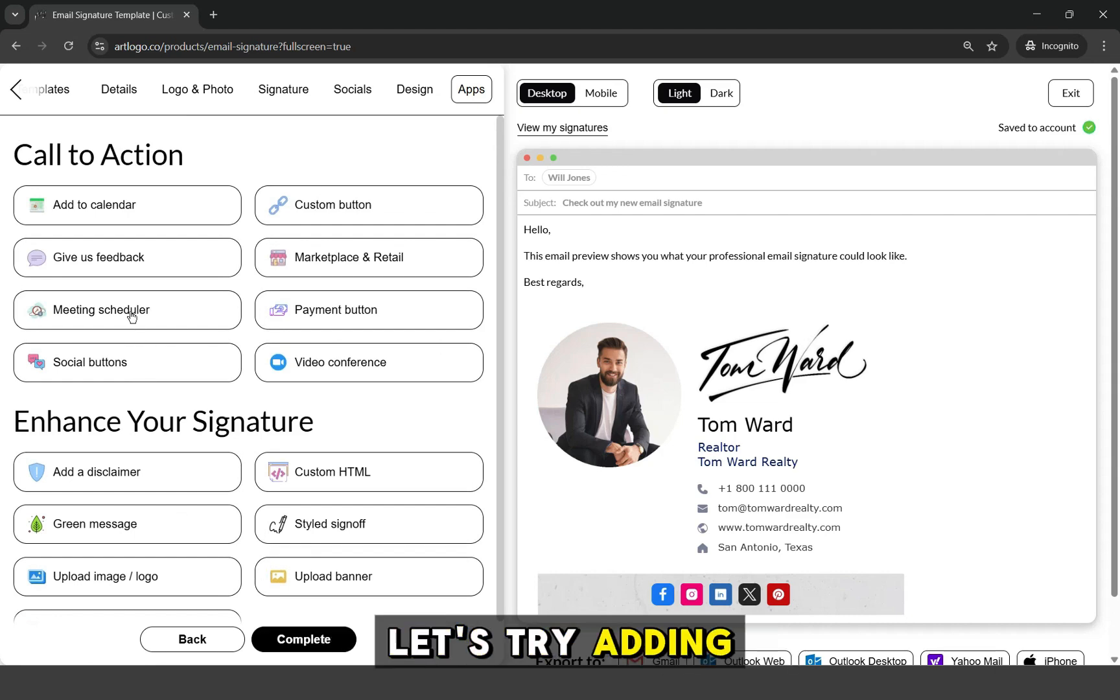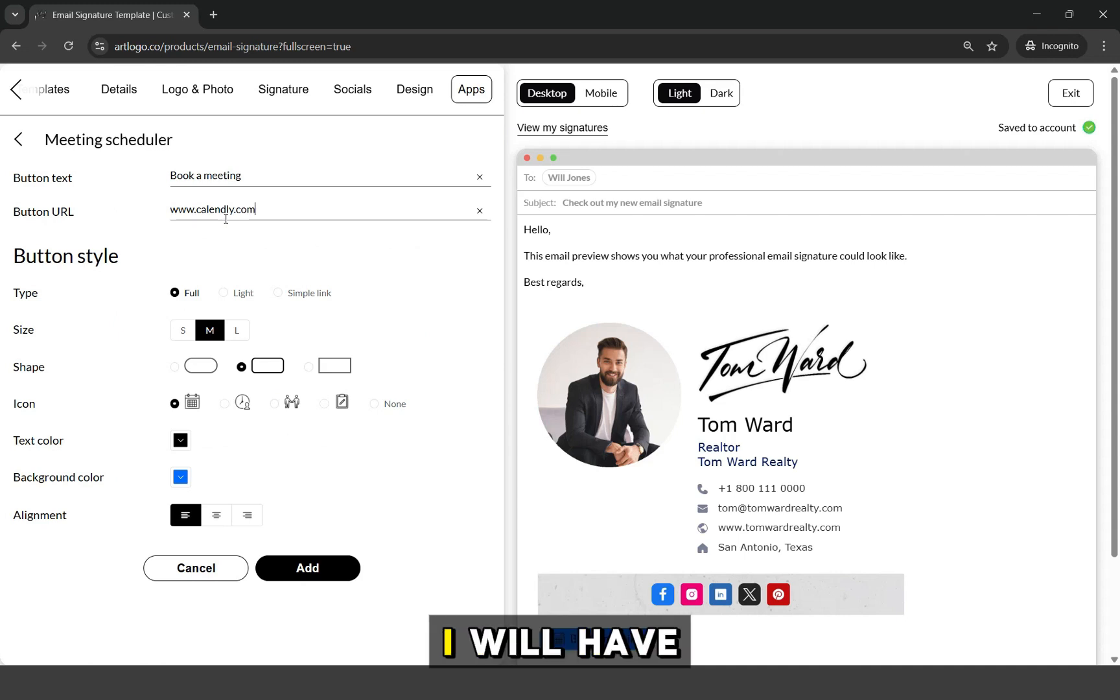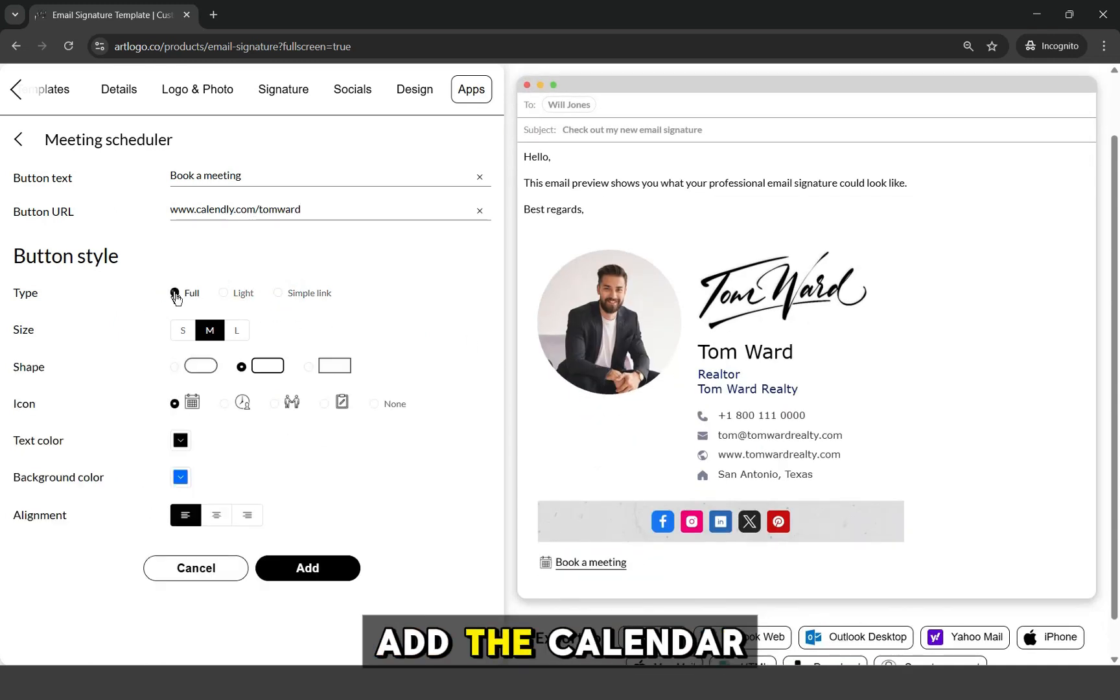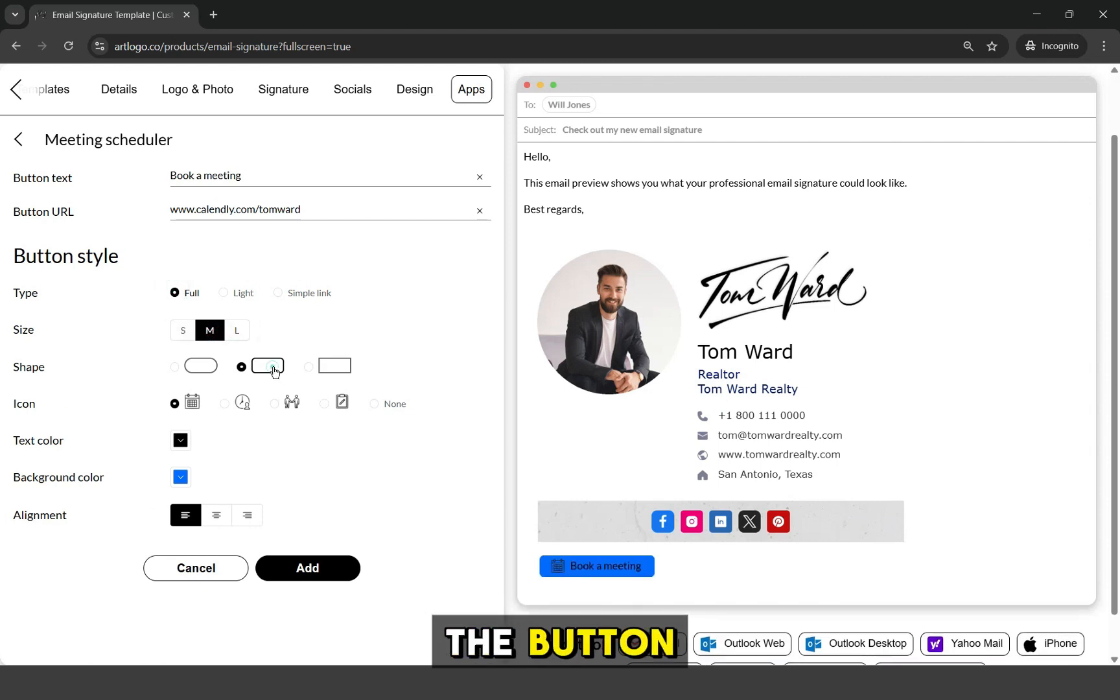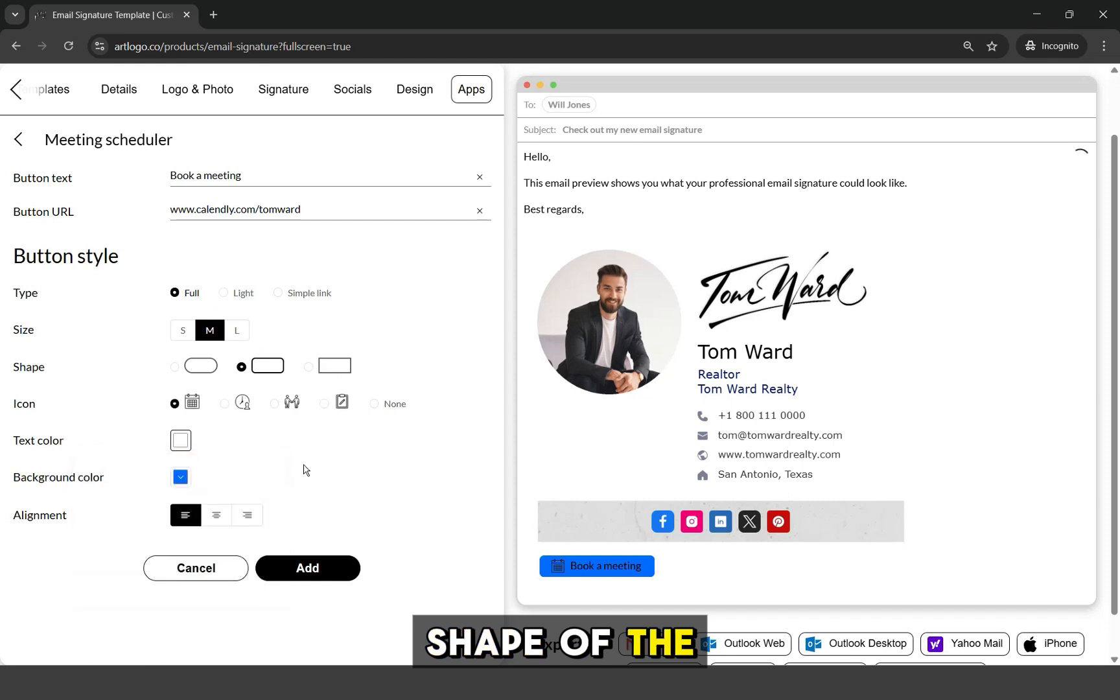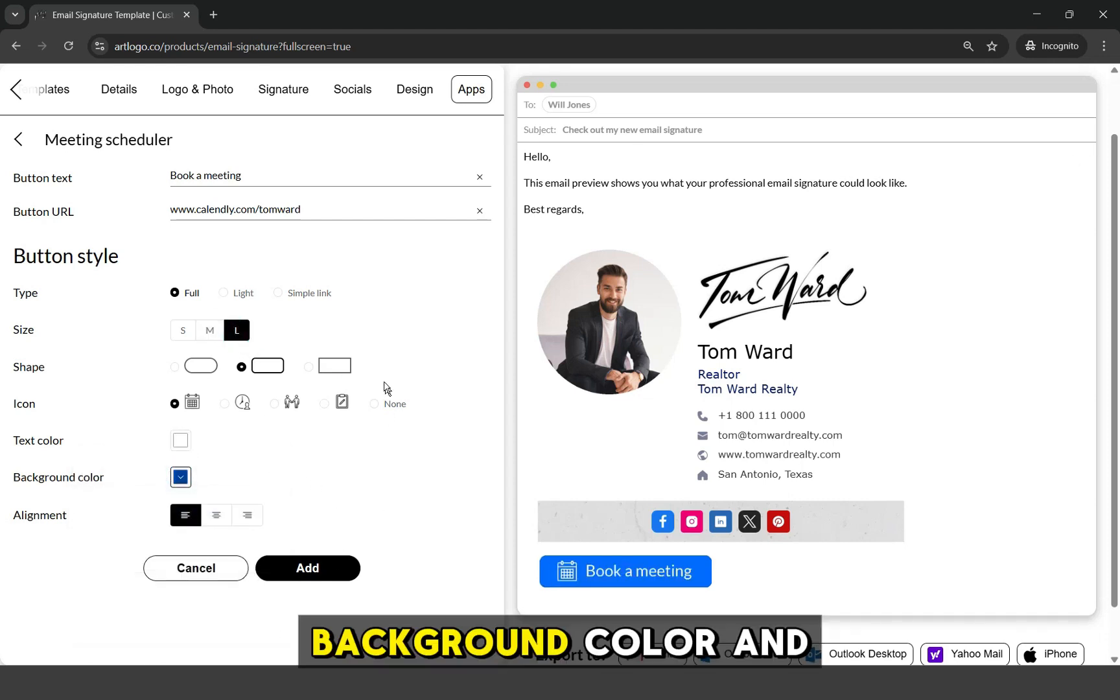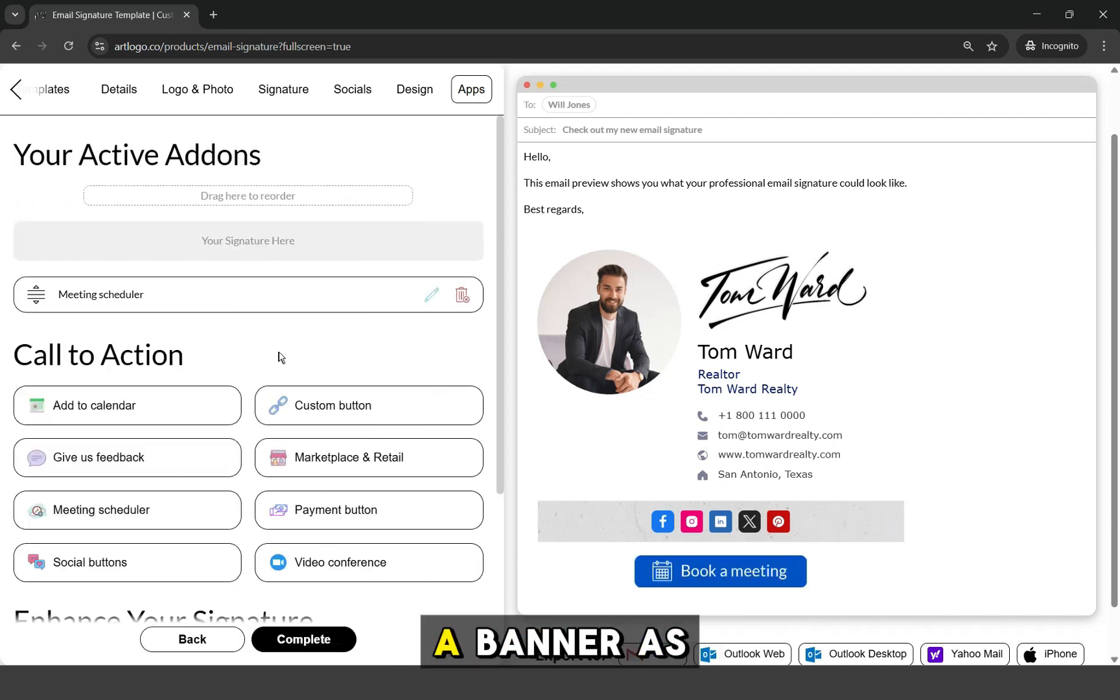Once I click the meeting scheduler option, I will have the settings to customize the scheduler button. Make sure to add the calendar link, the text of the button, and adjust the appearance of the button like its size, shape of the button, background color, and its alignment.